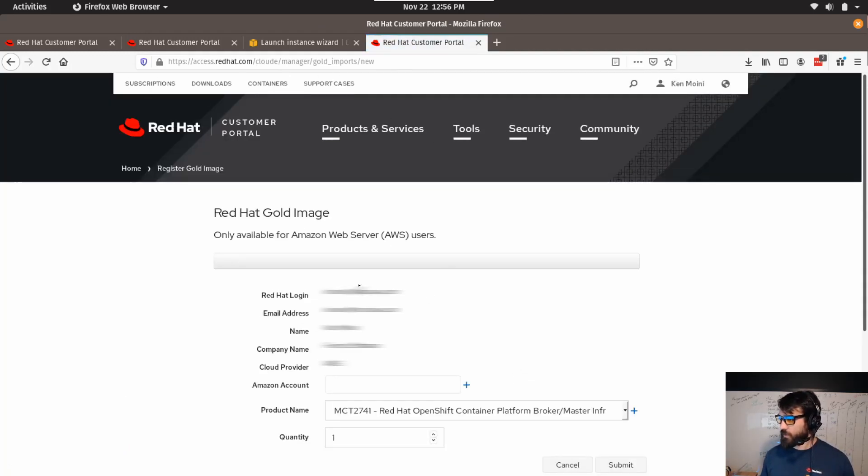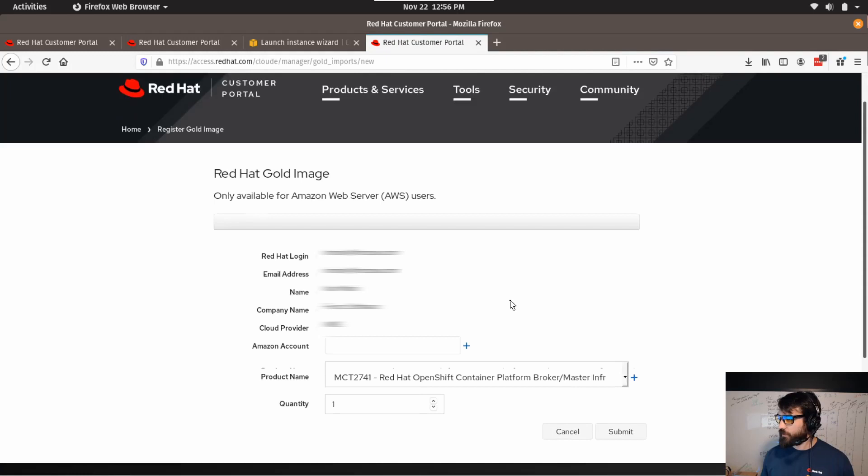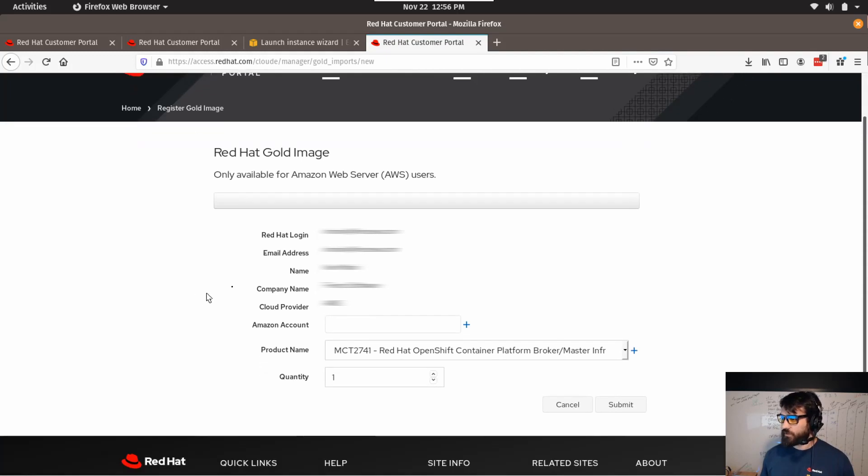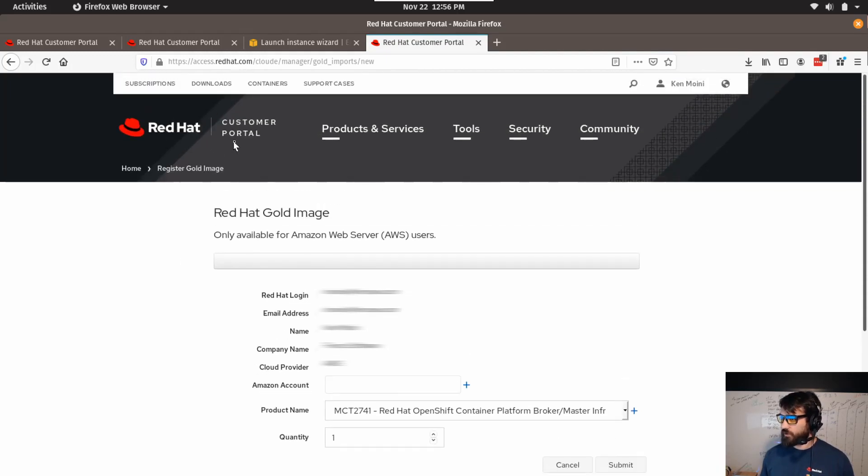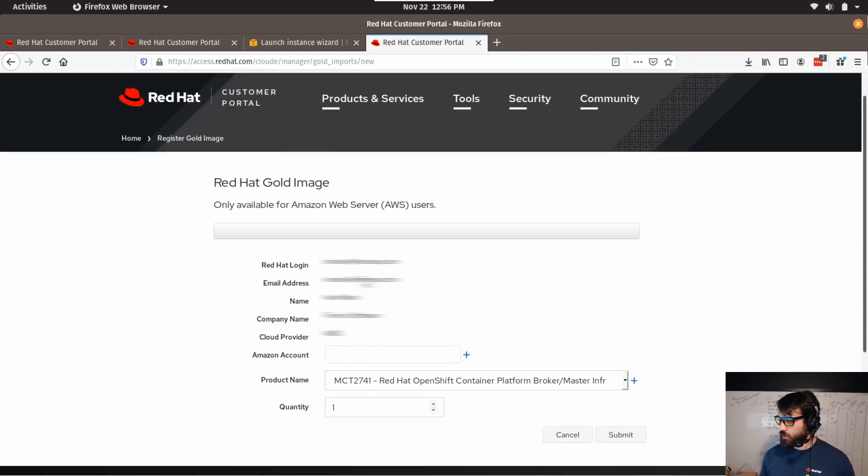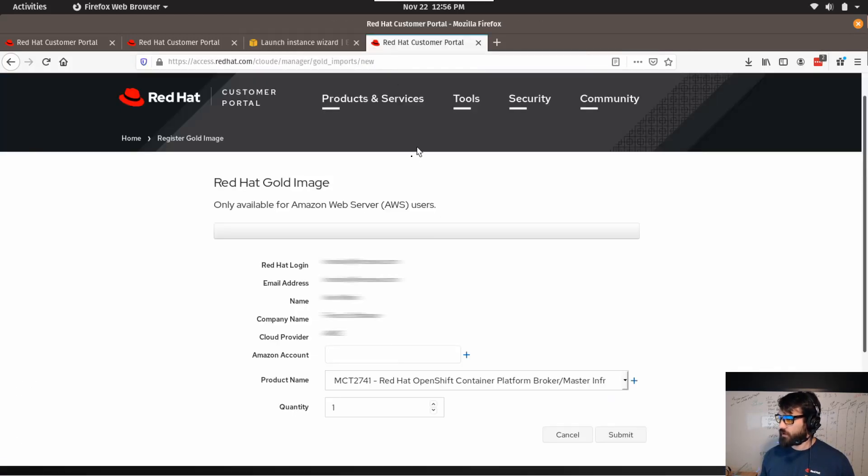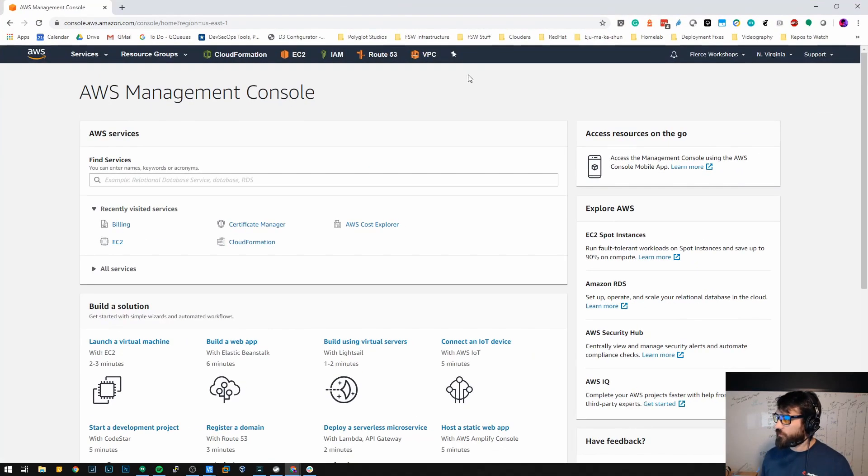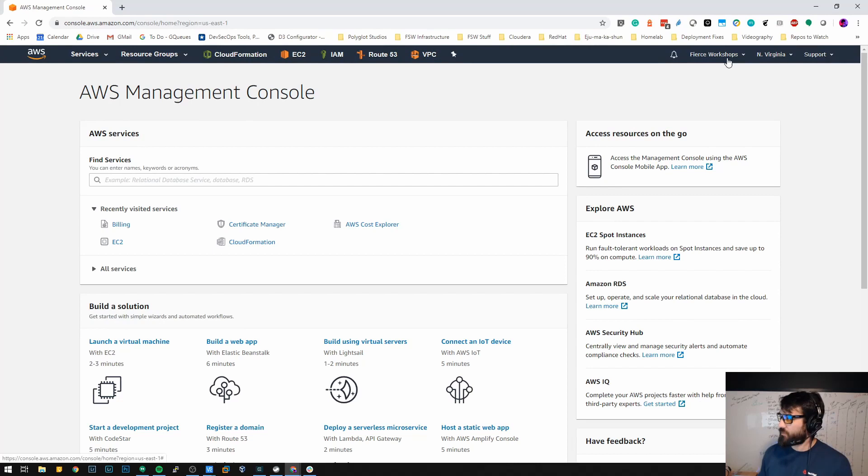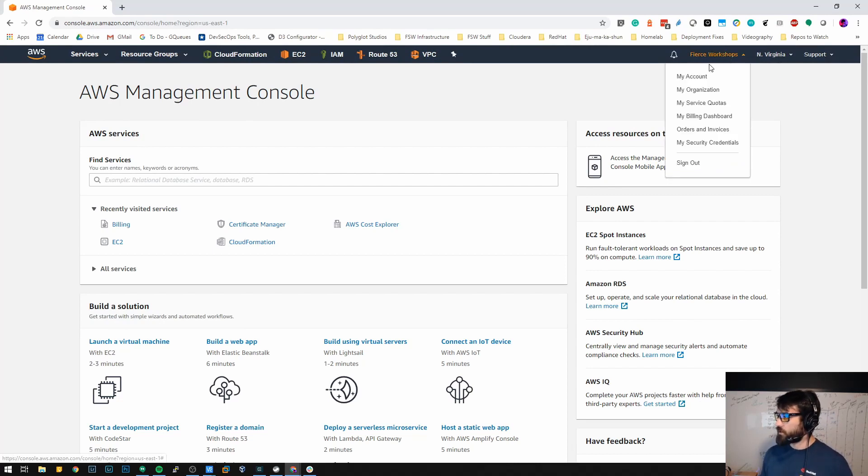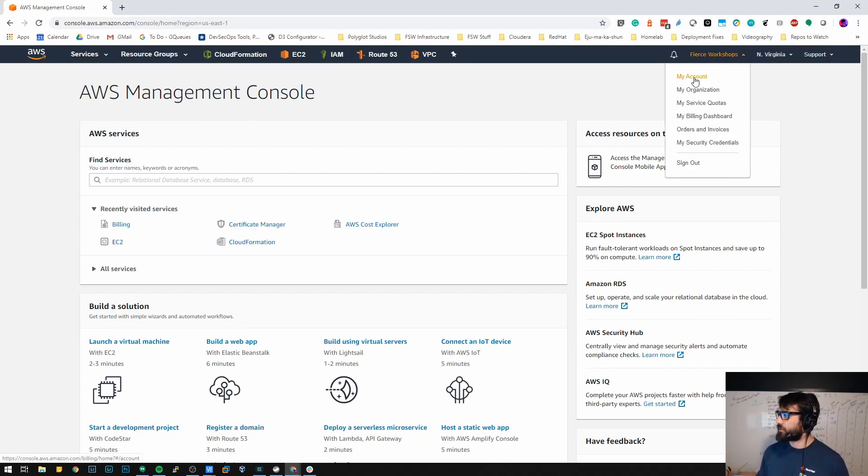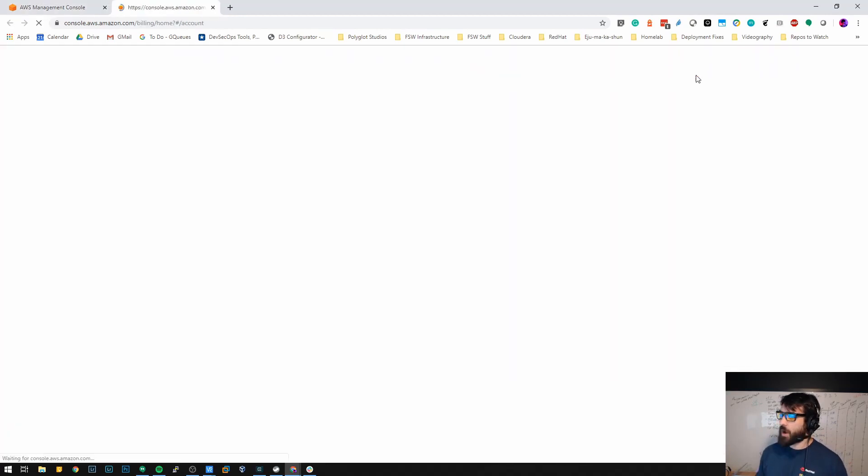I've already logged into my account here obviously at the Red Hat Customer Portal. I'm going to provide it my AWS account information. The way you do that, the way you find that out, I'm going to demonstrate with this workshop account that we have here, is you click on your user, will drop down and click on My Account.